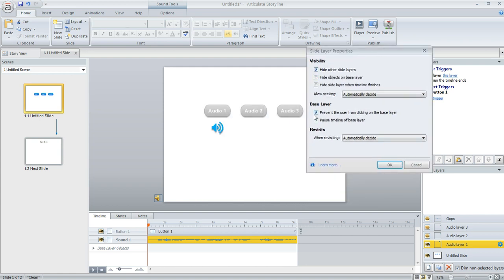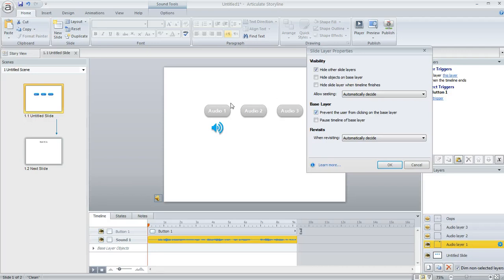But one of the things that I marked was prevent the user from clicking on the base layer. So what that does is it's going to prevent them from being able to click on the other audio buttons while this one is playing. It kind of locks them onto this slide layer.